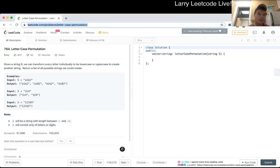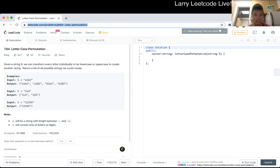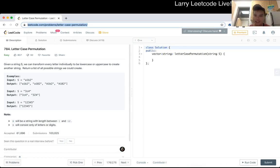Cool, 784, letter case permutation. Given a string s, we can transfer every letter individually to be lowercase or uppercase to create another string. We return a list of all possible strings we could create.